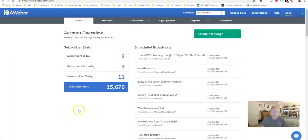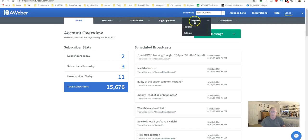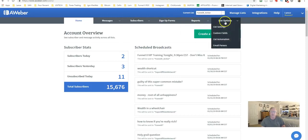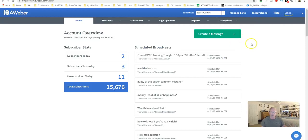When you first log in, this is the dashboard. You have tabs across the top: Home, Messages, Subscribers, Sign Up Forms, Reports, and List Options — where you set up your list with different settings. You can personalize it for that list, manage all your lists, view or deactivate them, create new lists, and handle any integrations you need via API or other systems that accept AWeber.